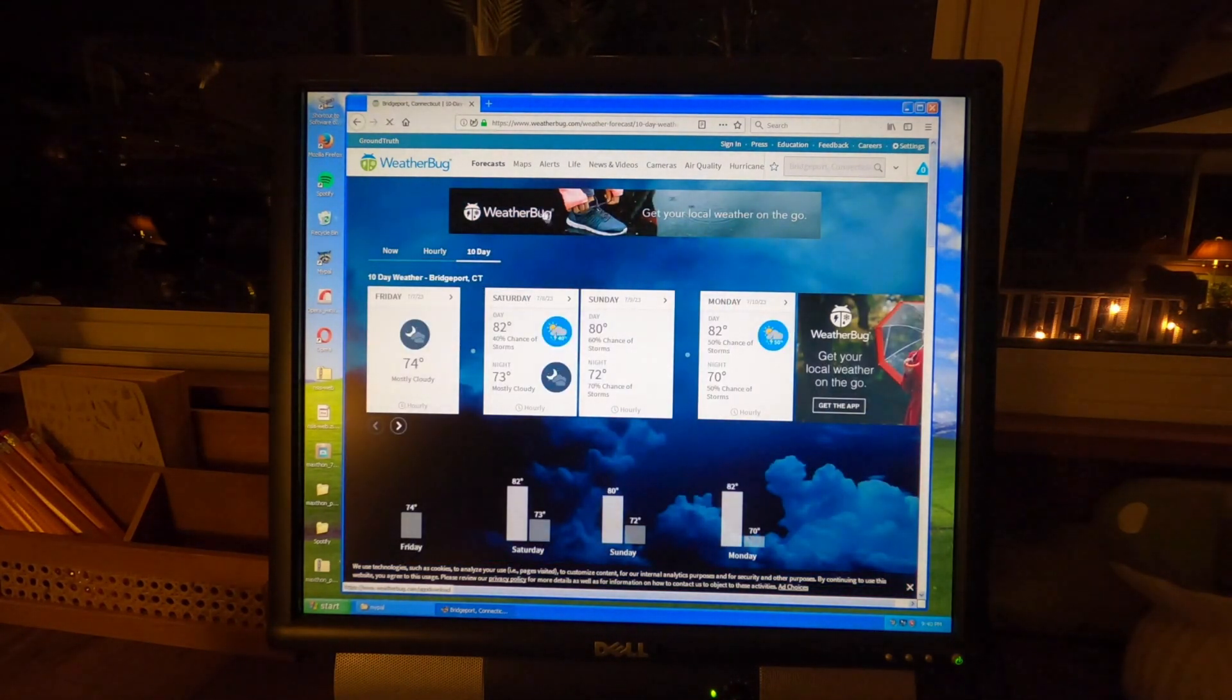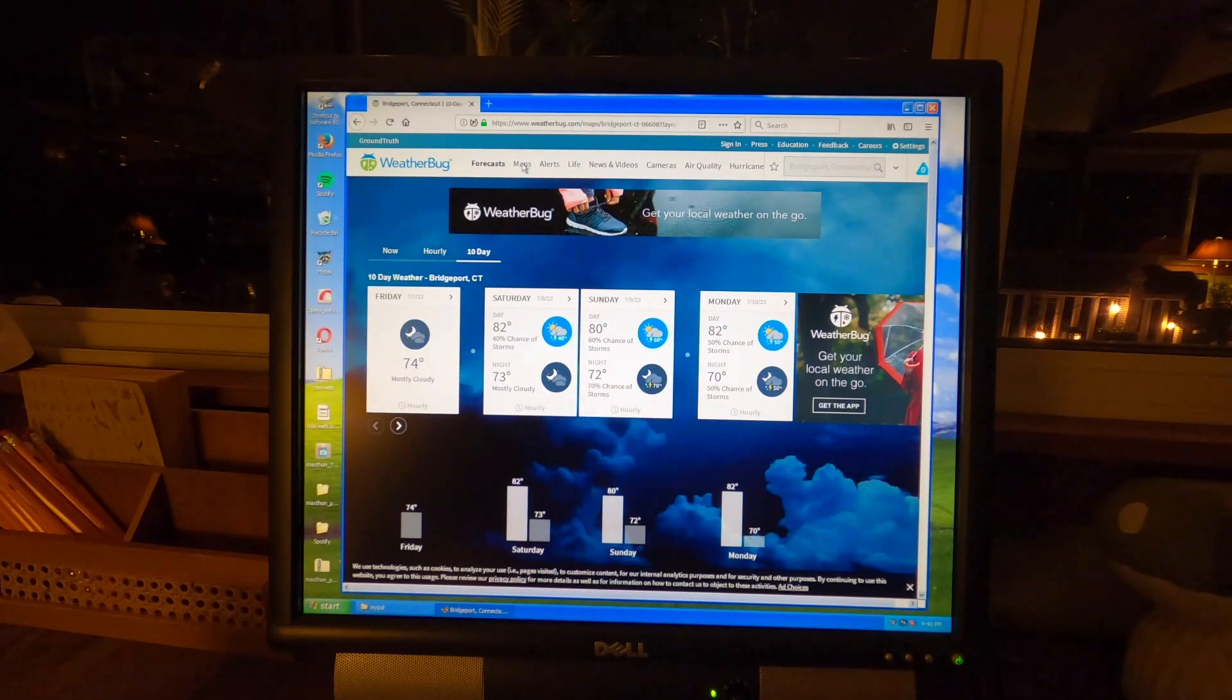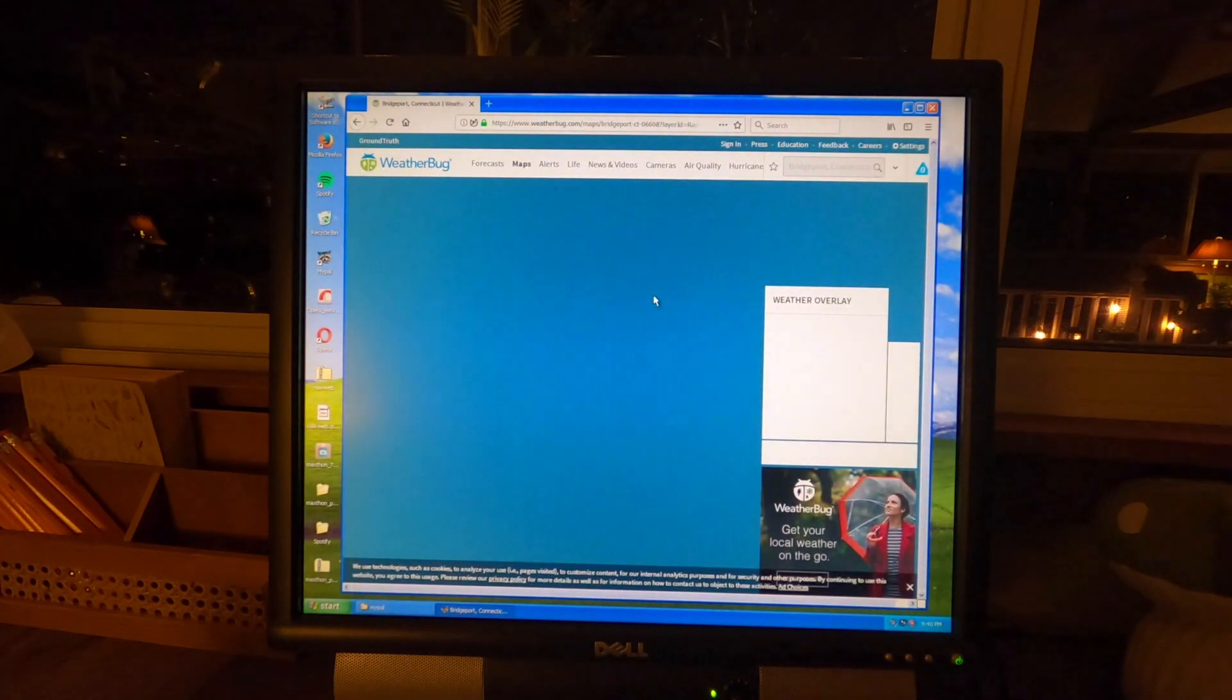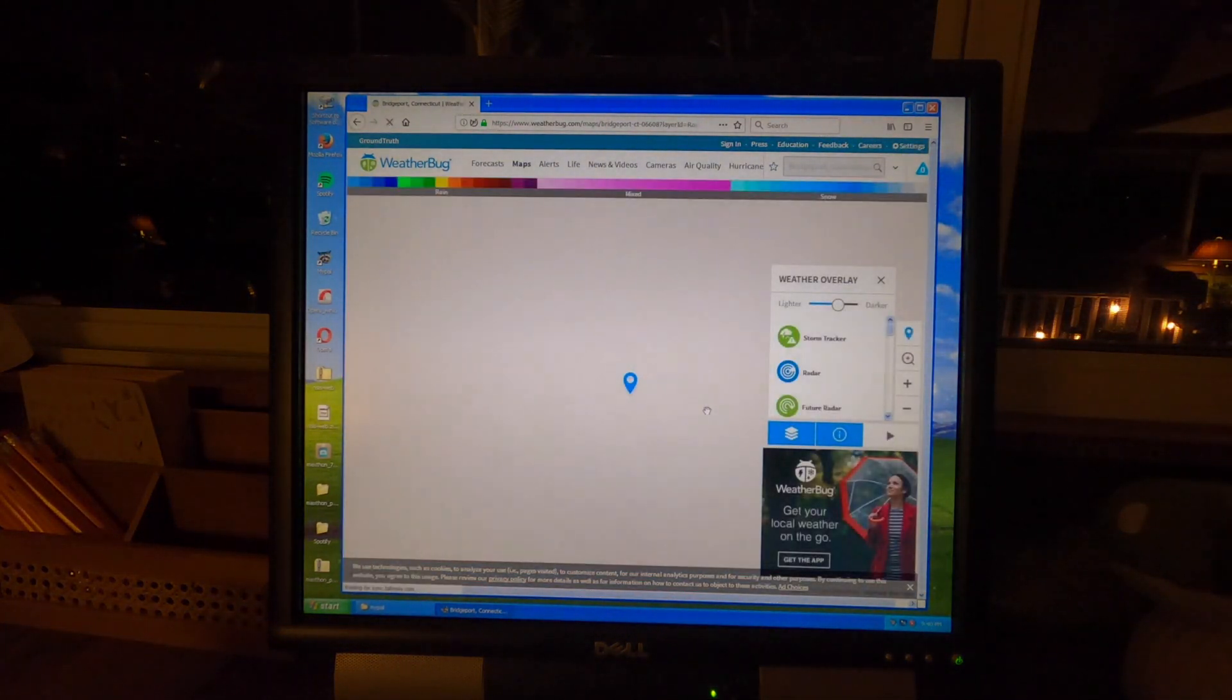Yep this is all good. Everything appears to be working flawlessly on here so far.